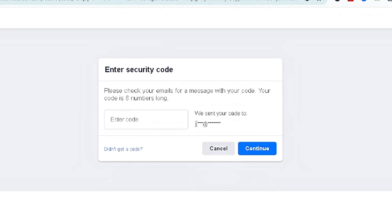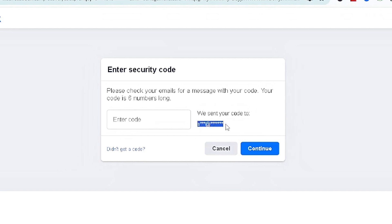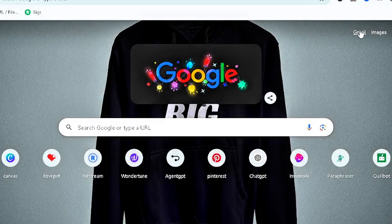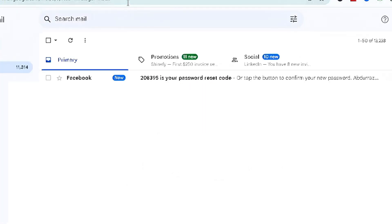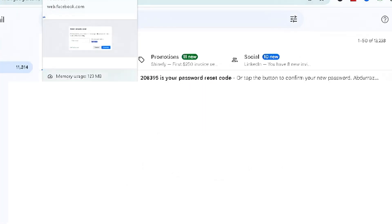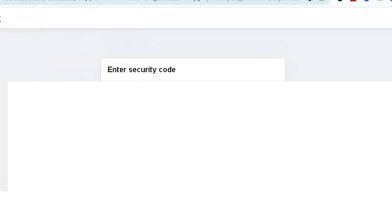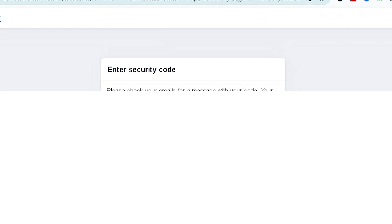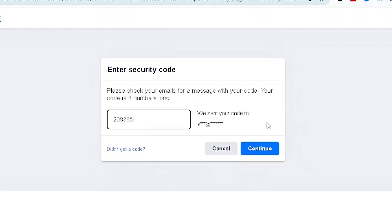Go to that email and open it. You're going to see the code. Once you have the code, all you have to do is insert it into the field and click Continue. You'll then be prompted to create a new password.